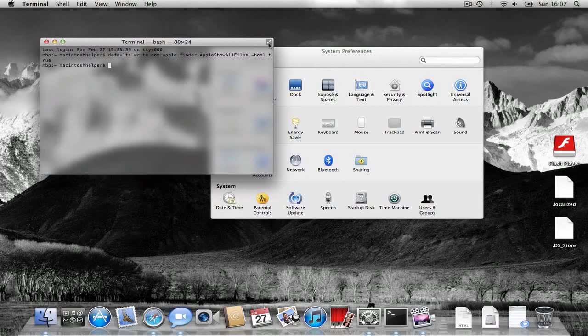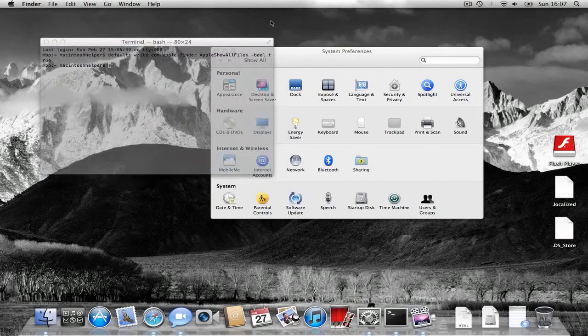Hello, this is Malz4248 here, and today in this video I'm going to be showing you a preview of the first developer release of Mac OS X Lion.